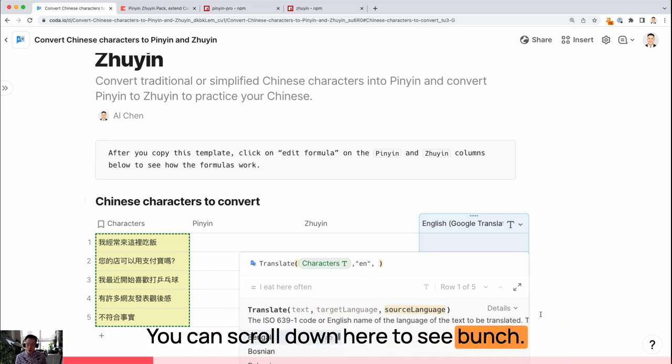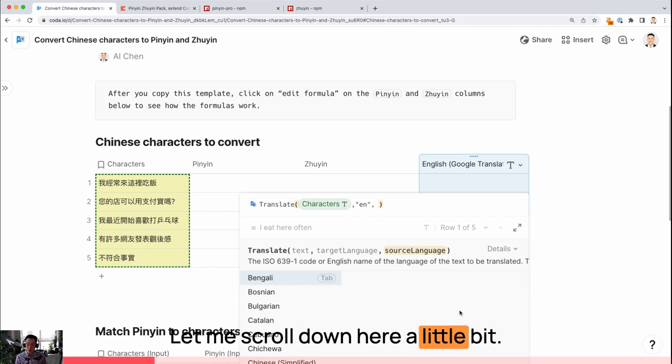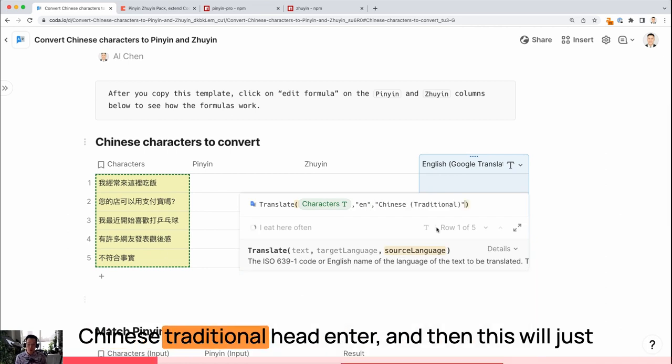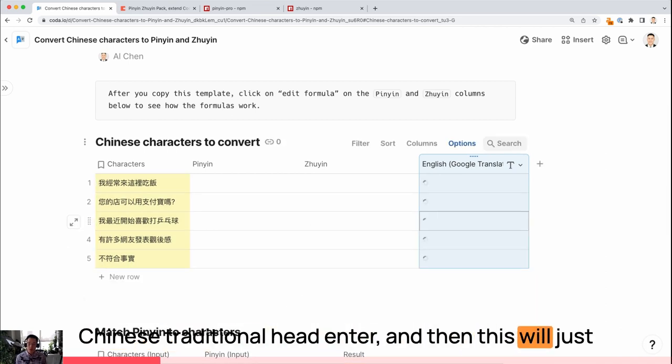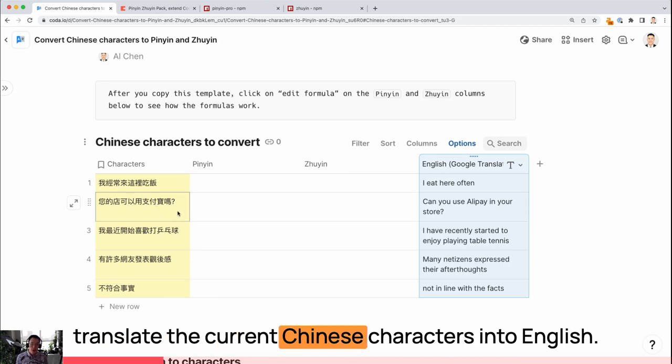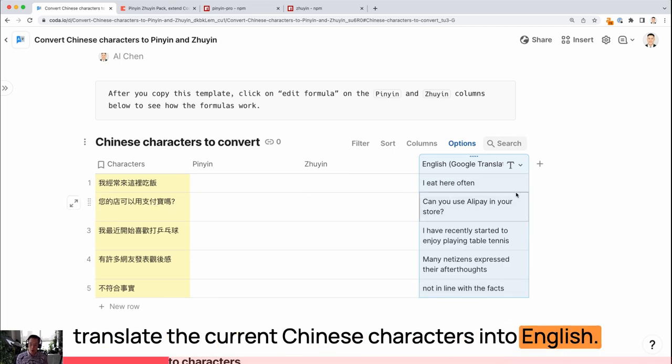you can scroll down here to see a bunch. Let's scroll down here a little bit. Chinese traditional, hit enter. And then this will just translate the current Chinese characters into English.